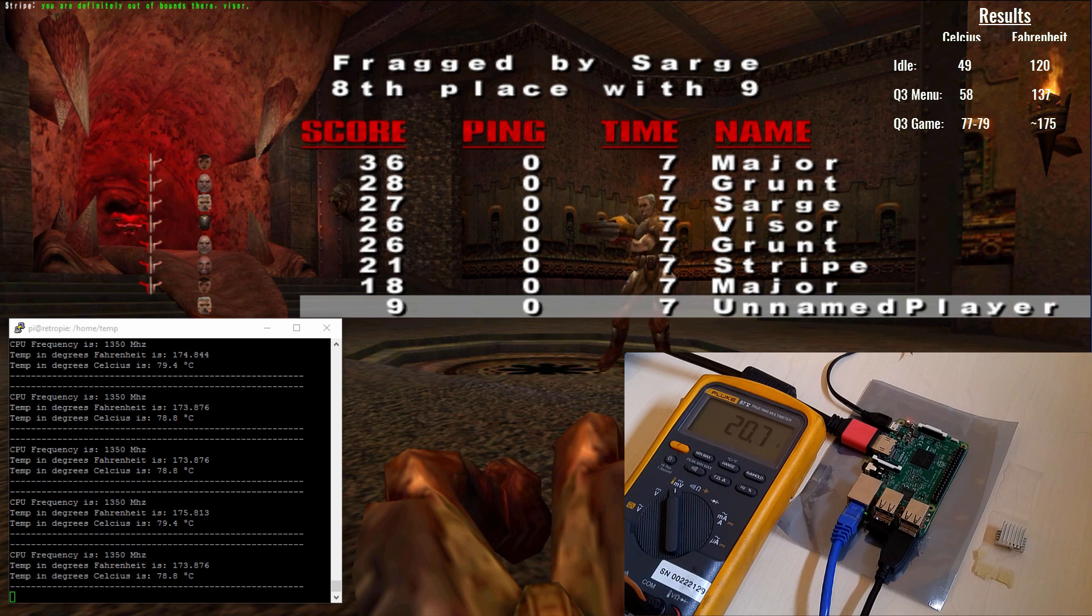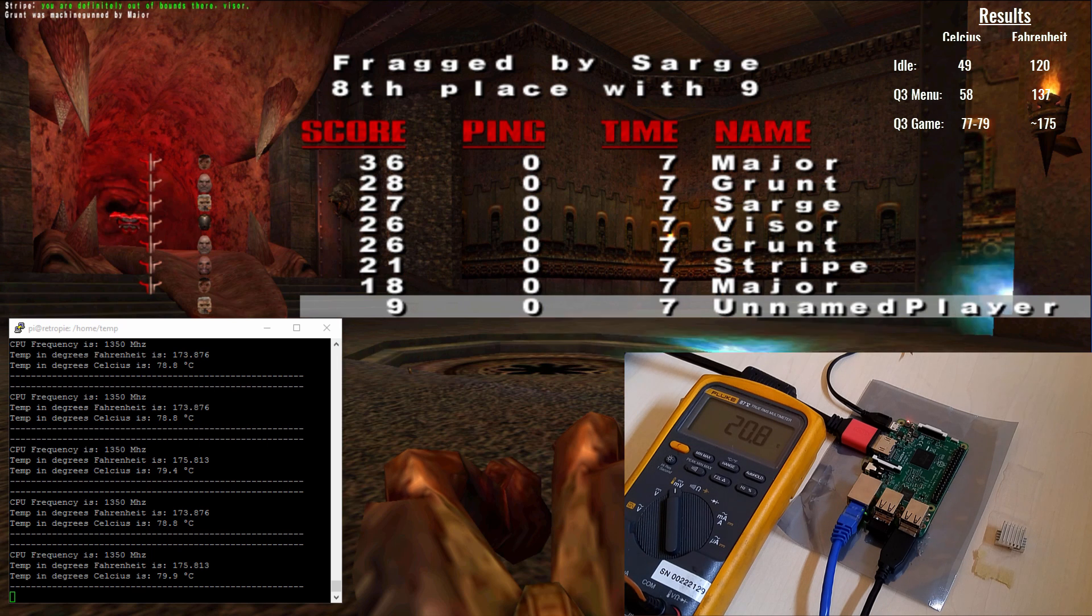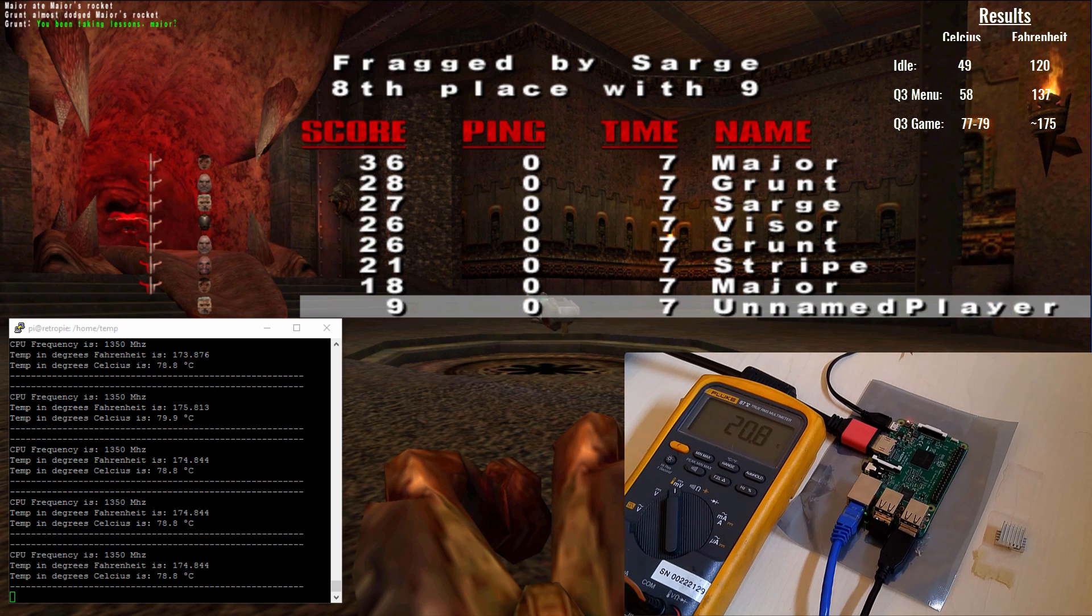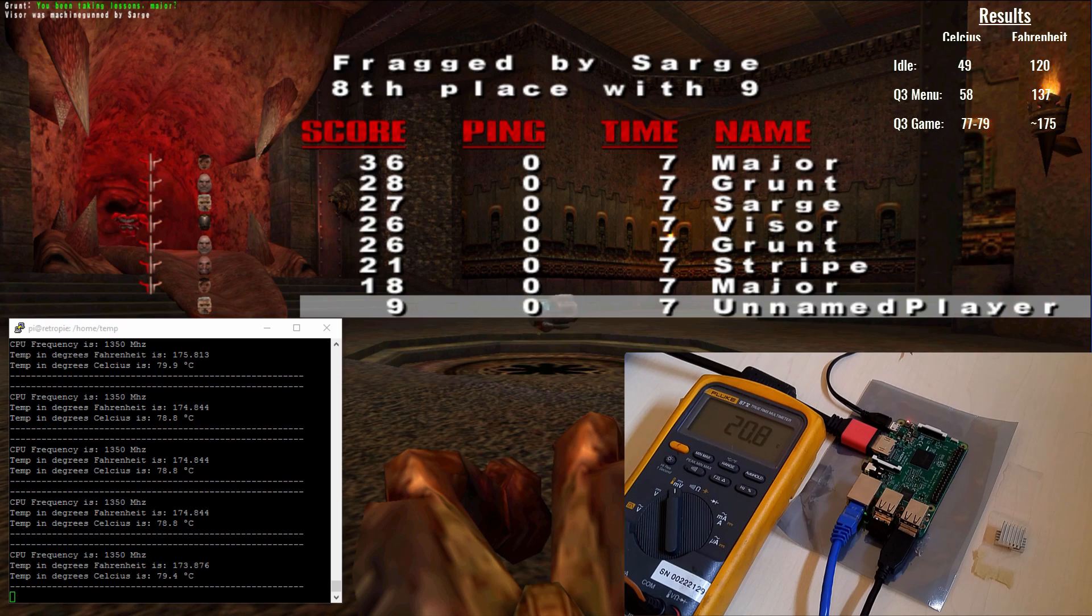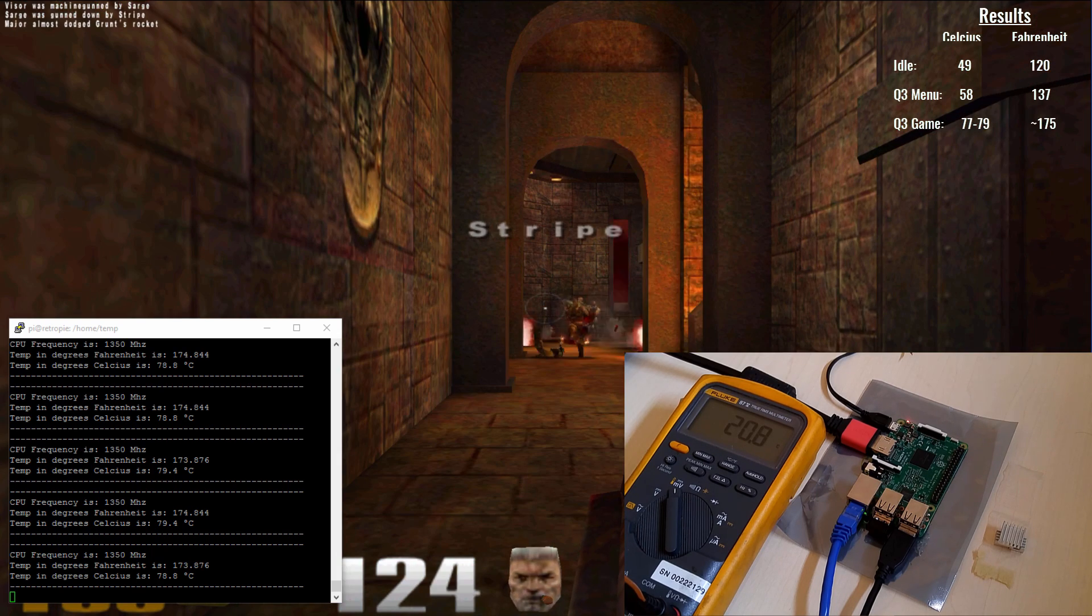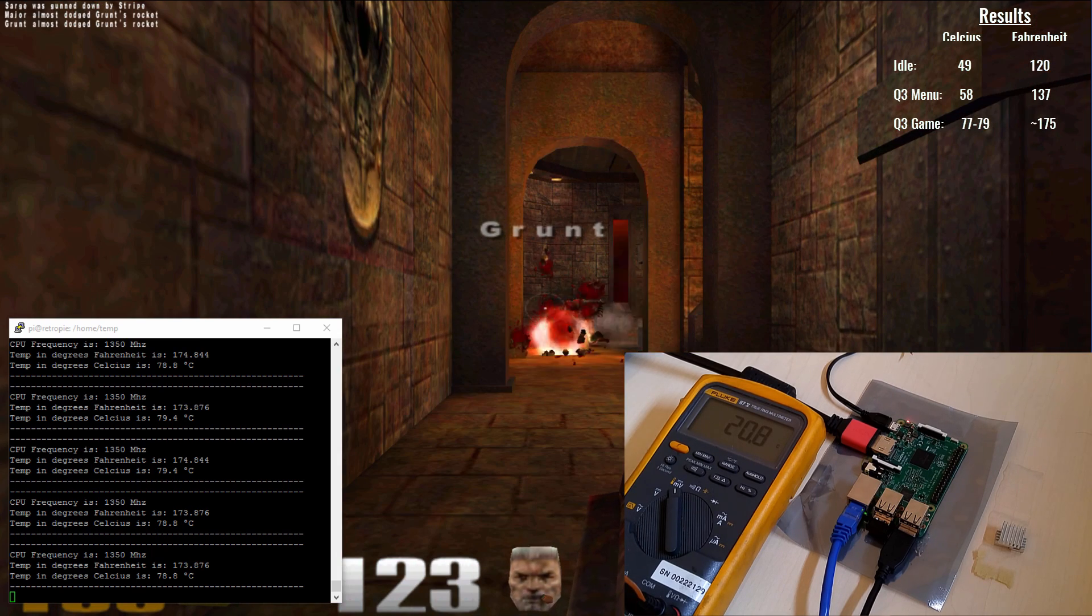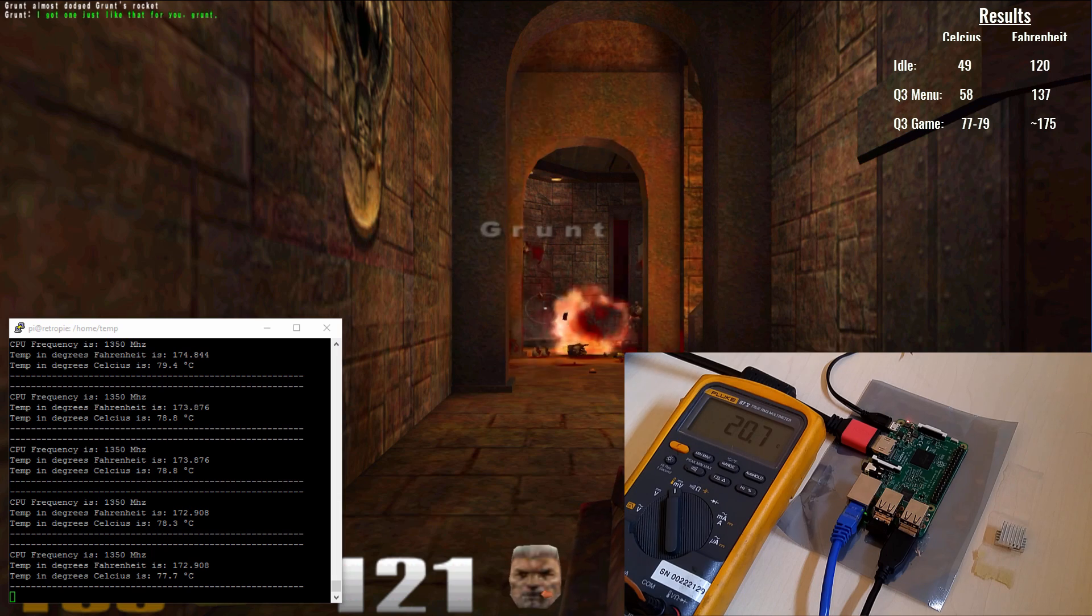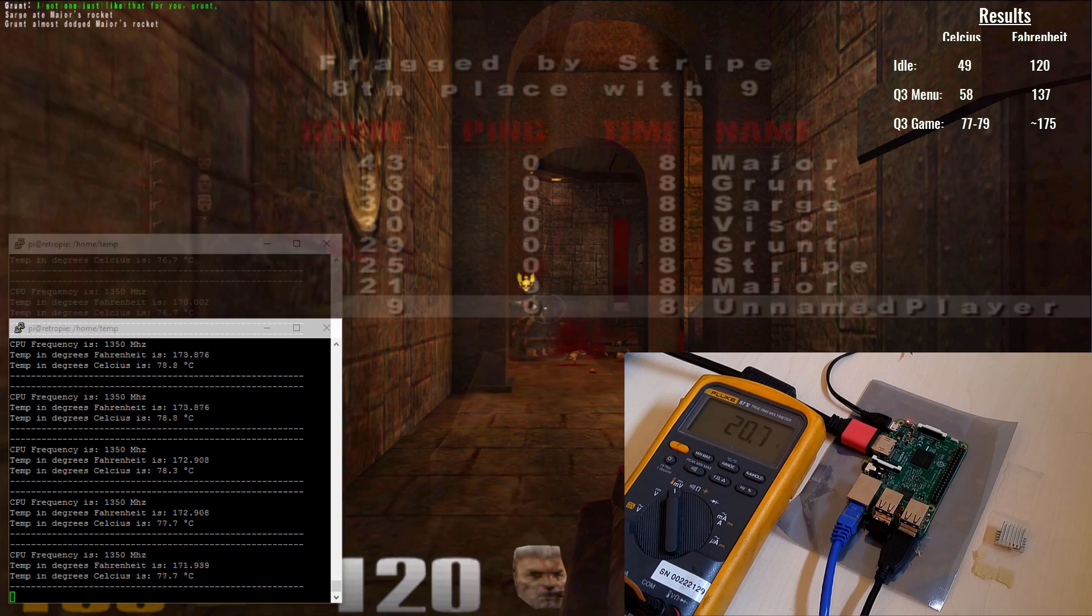At this point I left the game running for a while to see if temps would rise, but they held pretty steady and the Pi was running like a champ. So now that we've maxed out at almost 80 degrees, let's see if we can bring these temps down.